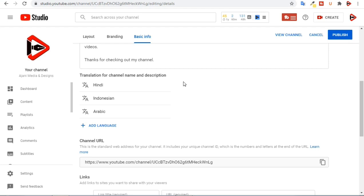This is how to translate your channel's basic info into multiple languages, thereby reaching a more global audience. If you have enjoyed the tutorial, kindly hit that subscribe button and like this video. Also don't forget to comment your view on this tutorial. Thank you for watching - see you in my next tutorial, bye bye.